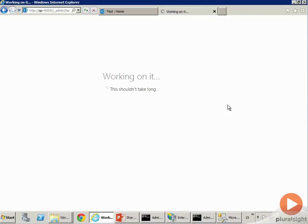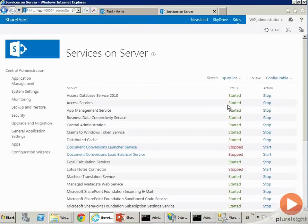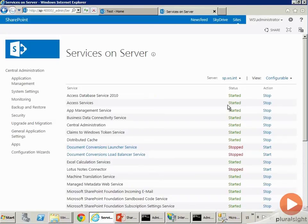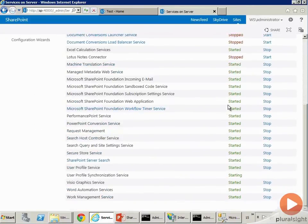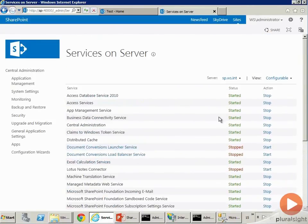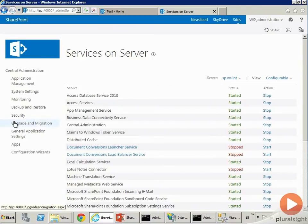Sometimes if a server is getting unhealthy, SharePoint now is smart enough to redirect your request to a healthy server. Or if you are deploying a farm solution and a server is going through an IIS reset, SharePoint will not direct requests to that server. So you should go ahead and start these as well.